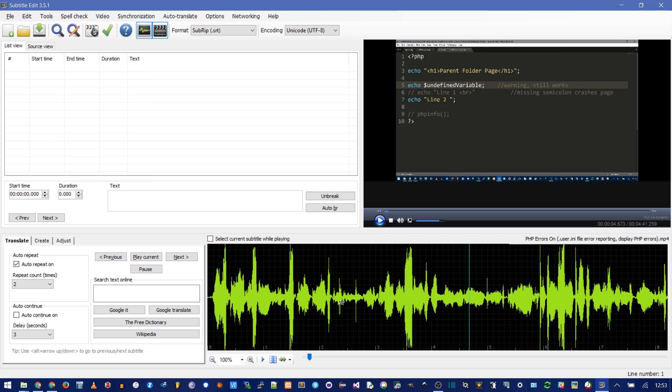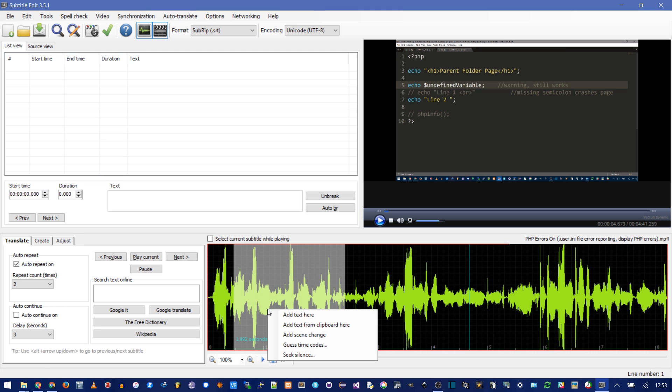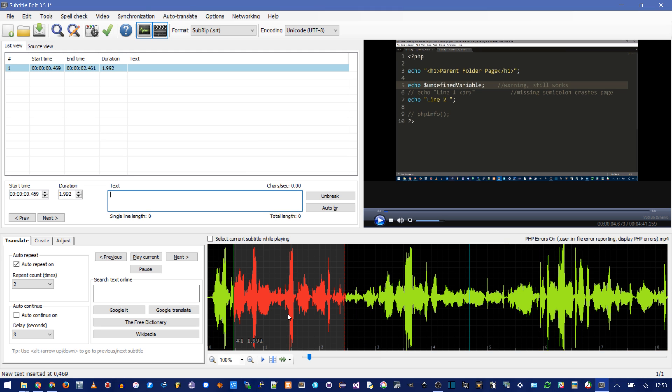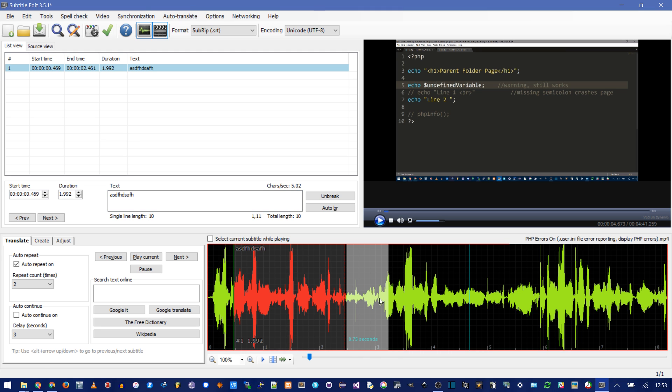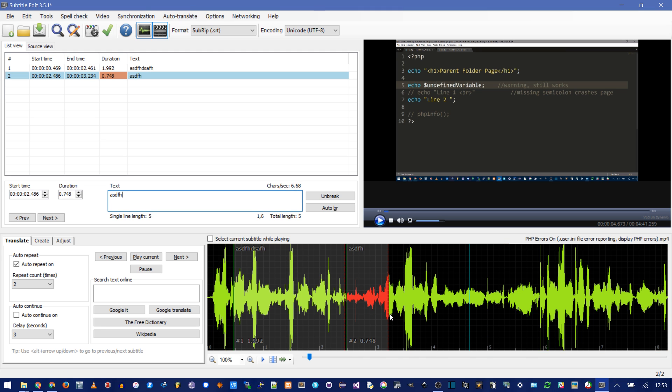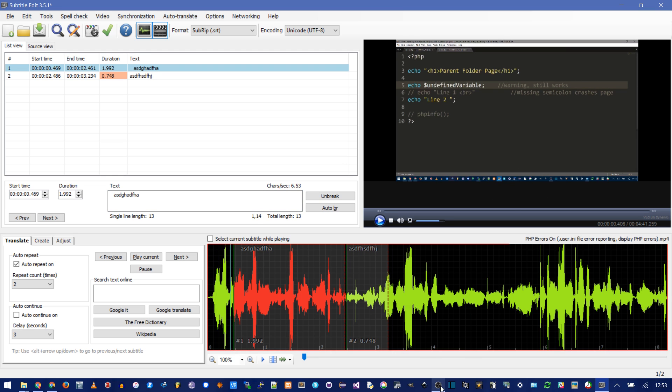Now making a subtitle is as simple as clicking here. Right click and say add text here. And you can do that again. Then if you click the cursor here and you play, you notice, hey, look, my little subtitle. It's right over here.